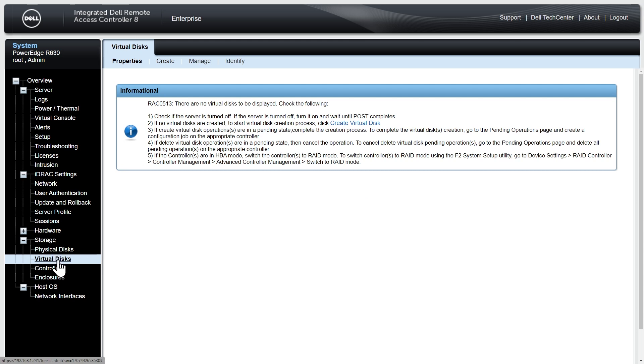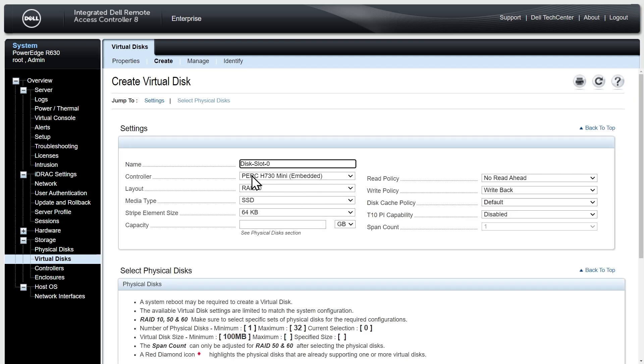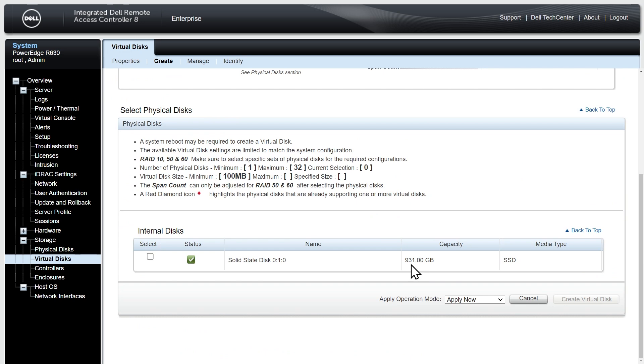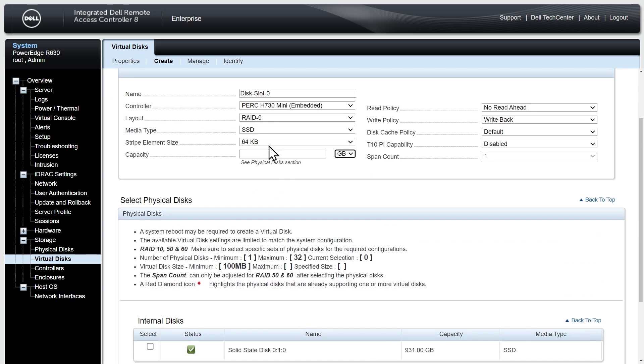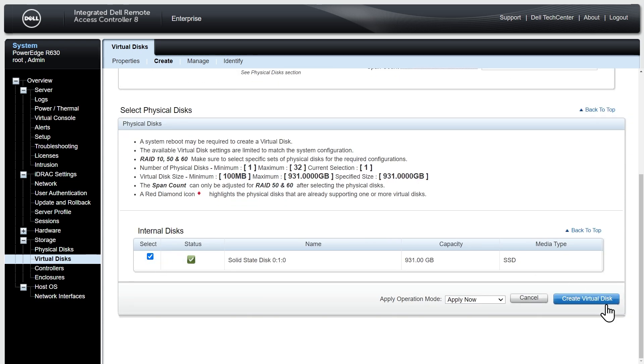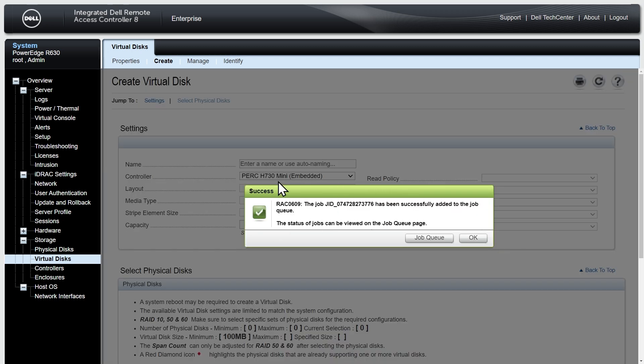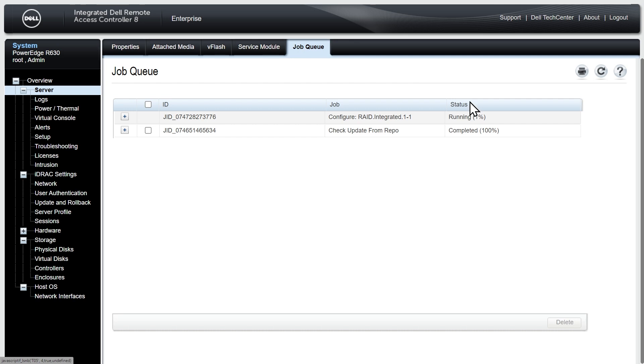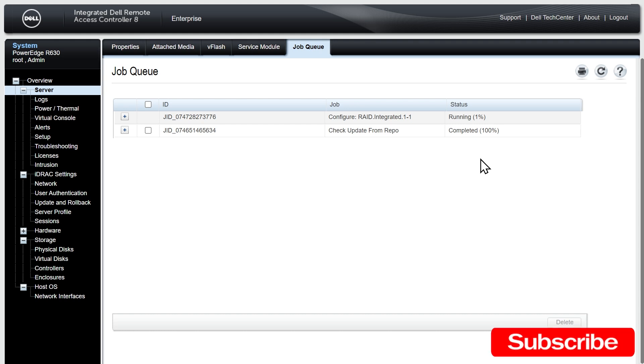To actually use this in VMware we need to create a virtual disk using that physical hard disk. Under storage on the left we're going to click on virtual disks. It's saying we have no virtual disks so we'll click on create. I'm going to call this disk slot zero, that's the physical slot that it's in. For the layout I want to use RAID zero, the media type is SSD, and for the capacity it's 931 gigabytes. I'm going to use the whole thing so 931, scroll down and specify I want to use this disk, then click create virtual disk. That's in the process of logically creating this virtual disk using that physical hard drive. We click on job queue and here we can see that job running. Once that's done we'll have a server that has updated firmware and a virtual disk that we can use to put a data store on as part of vSphere.